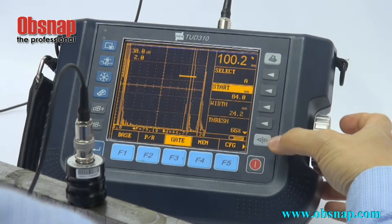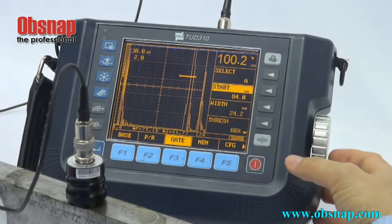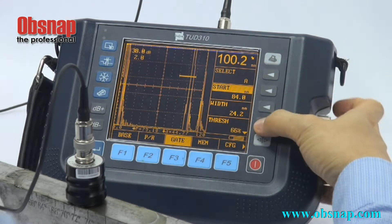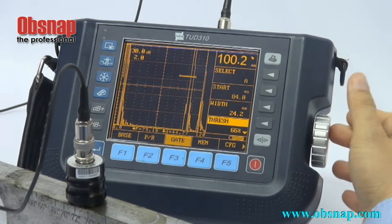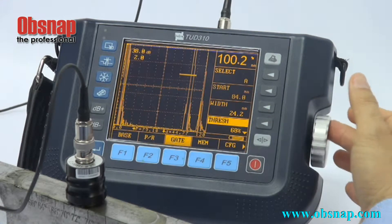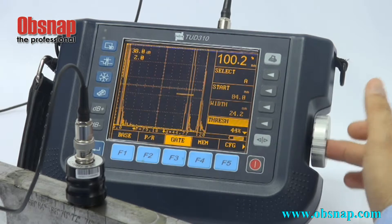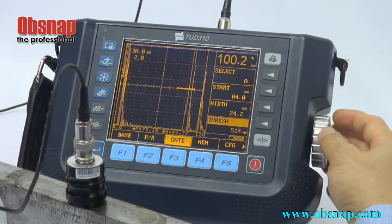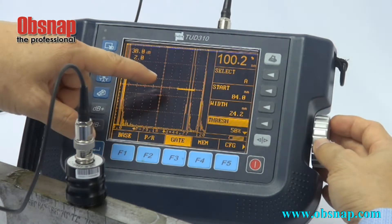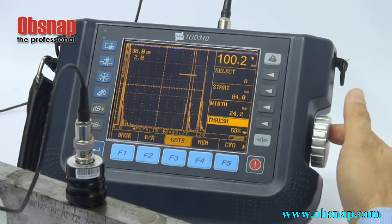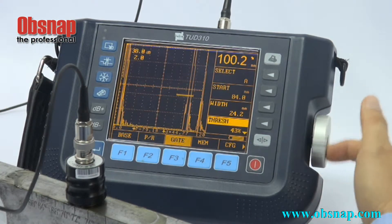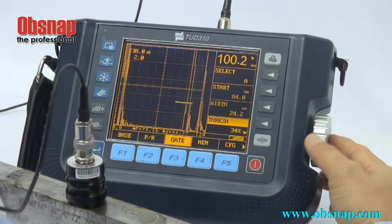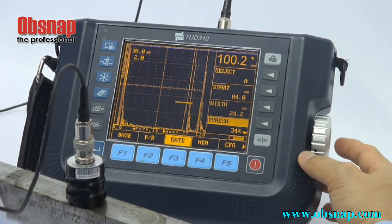The next thing I wish to show you is the threshold. Threshold is something that allows us to move the gate up and down. 50% meaning halfway through the screen. It is actually showing in terms of percentage of the screen height — higher or lower than 50%.